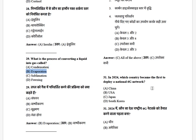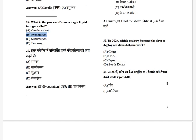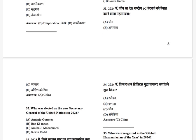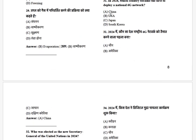In 2024, which country became the first to deploy a national 6G network? The options are: China, USA, Japan, and South Korea. The answer is China.